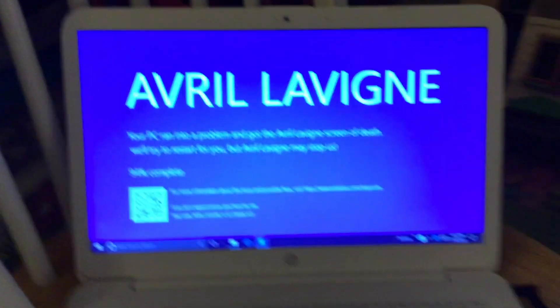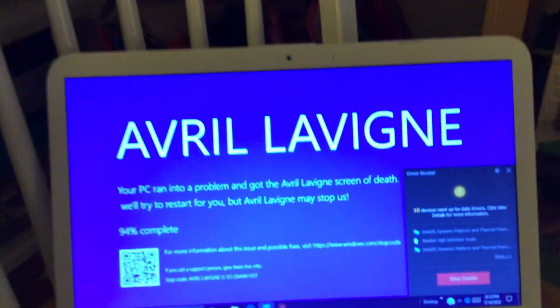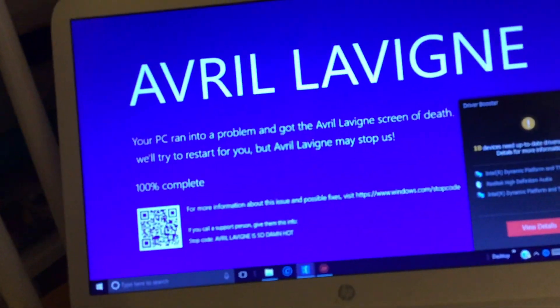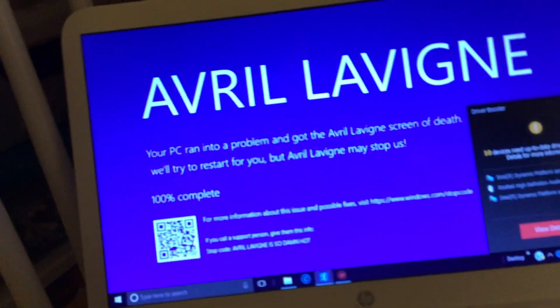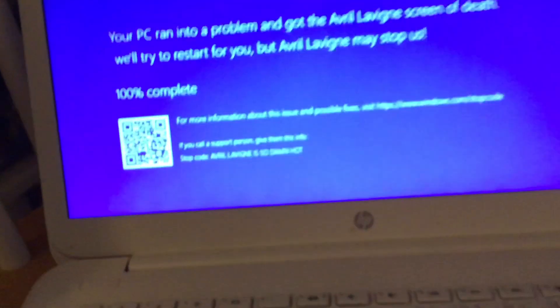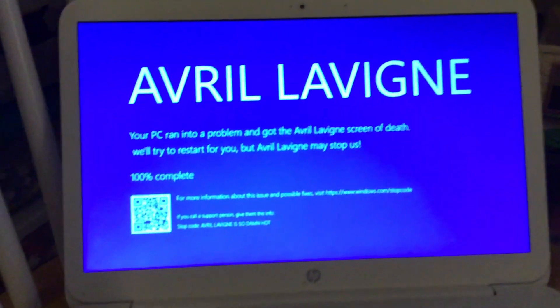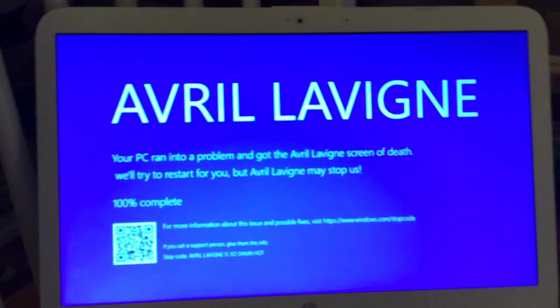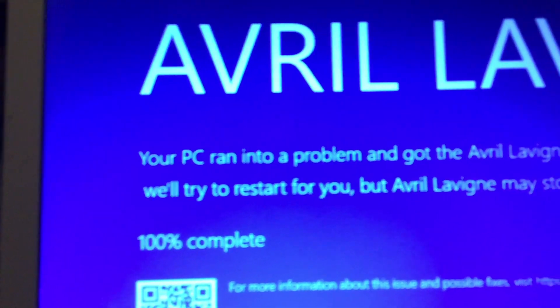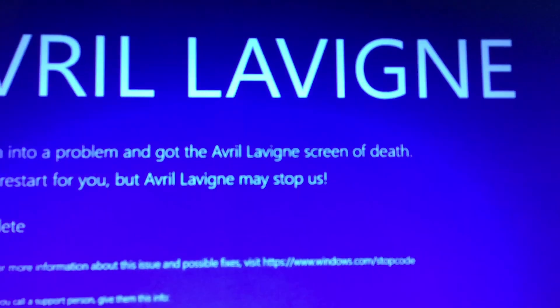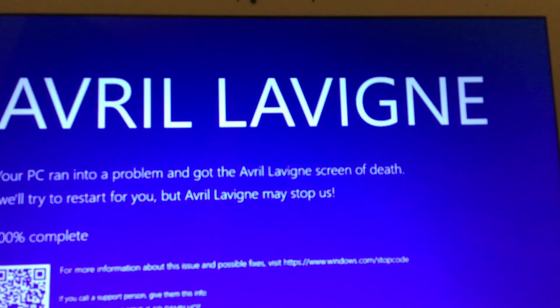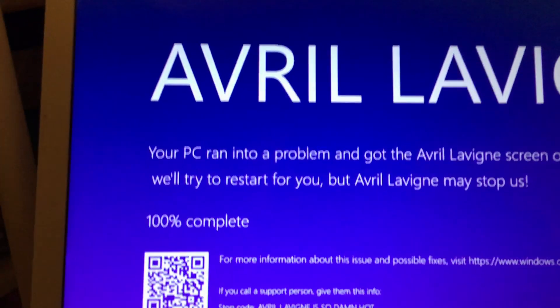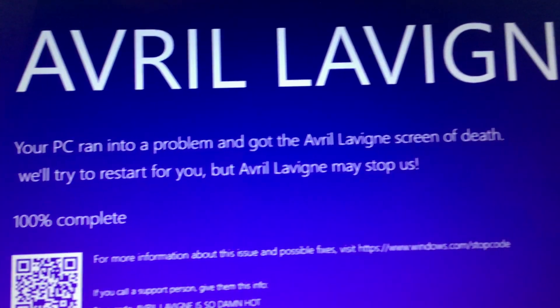Oh no, look at this — my computer got the Avril Lavigne screen of death! That's something new. It literally says 'Your PC ran into a problem and got the Avril Lavigne screen of death. We'll try to restart for you, but Avril Lavigne may stop us.'